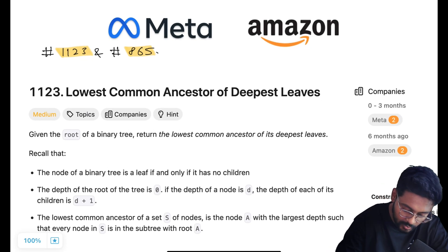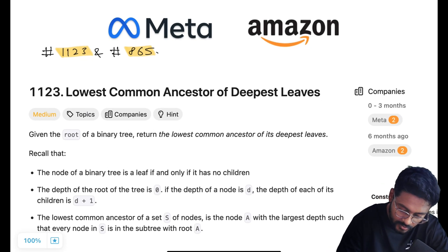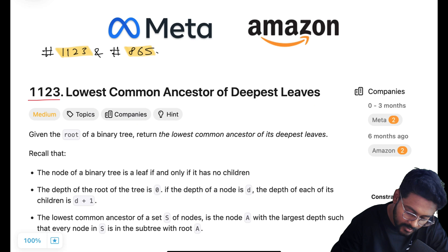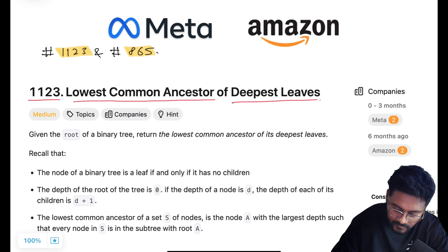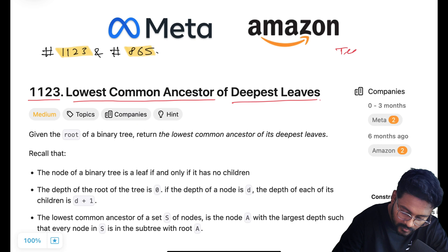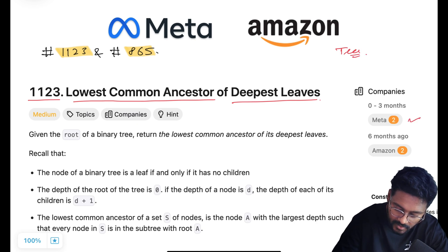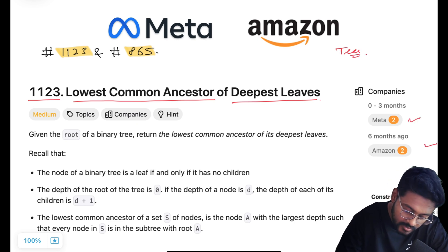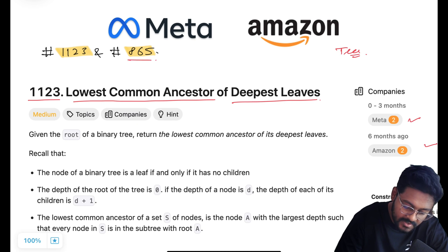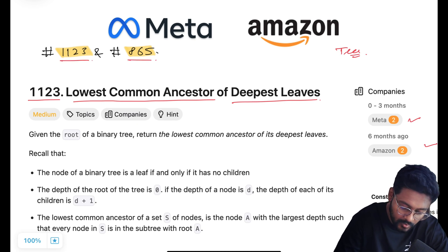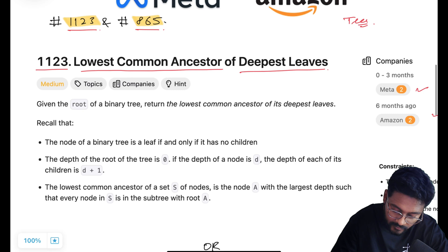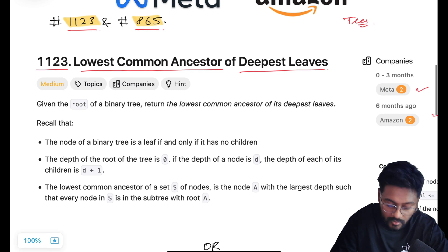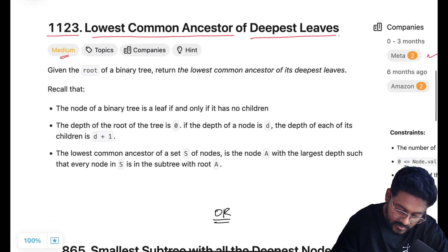Hey everyone, welcome to Code Harmony. Today we are going to solve LeetCode problem ID 1123: Lowest Common Ancestor of Deepest Leaves. This problem is based on binary trees and has been asked at Meta and Amazon. This question is similar to problem 865 on LeetCode — both problem statements are completely the same, so you can submit both. It's marked as medium.